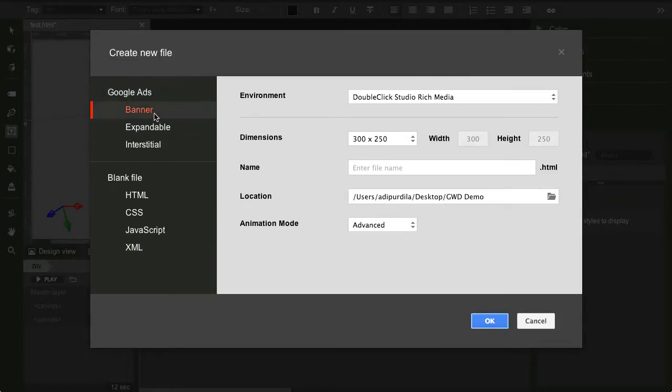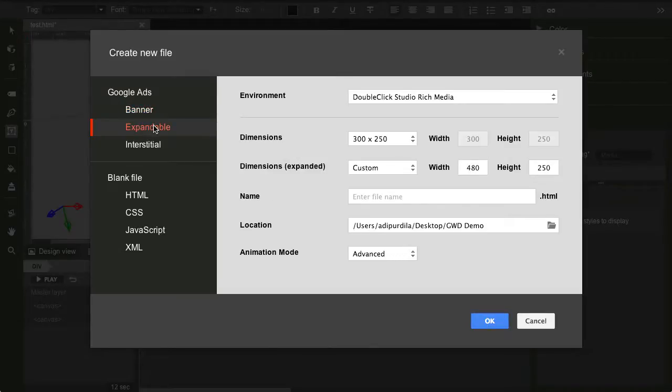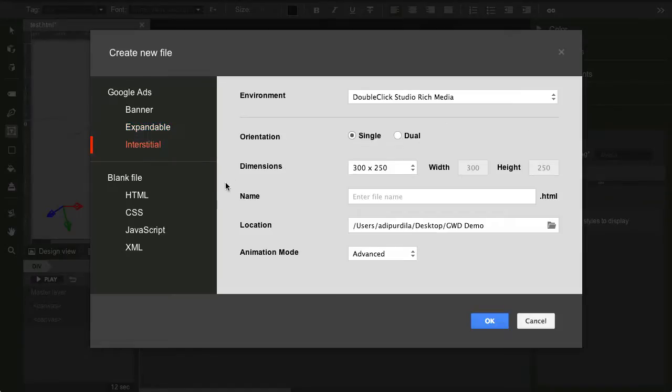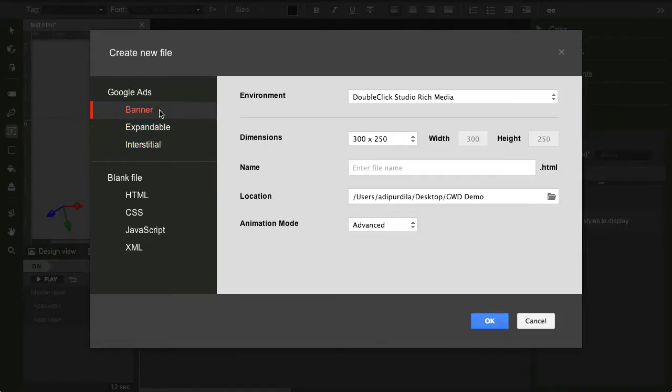Now, have a look here. You can create a banner, or you can create something expandable. You know those ads you see on websites that, you know, get bigger when you hover on them, or when you click them. Well, this is what it does. You can create an interstitial ad. And notice here on the top, on the environment, you have DoubleClickStudio, you have AdMob, or Generic.